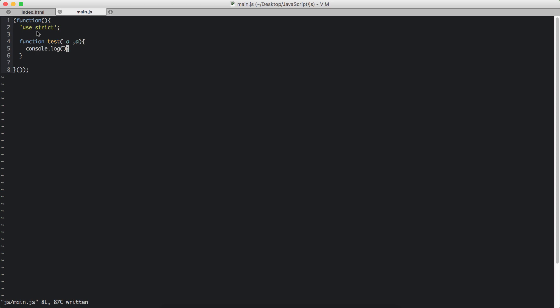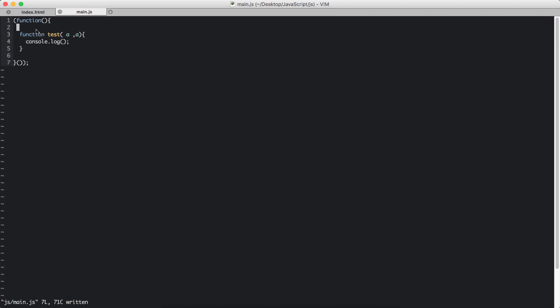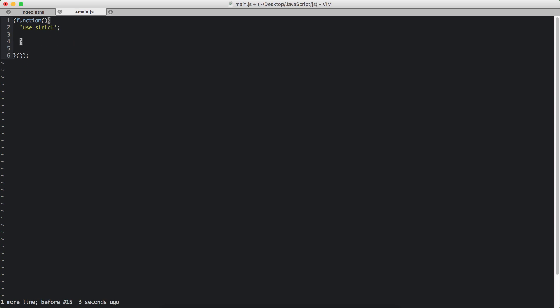It says duplicate parameter name not allowed in this context. So it says that strict mode is a particular context. So if I delete this, it will go away. It's not there. So let's undo and add it. So it's always better to have this.